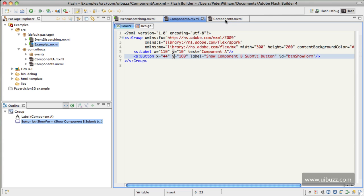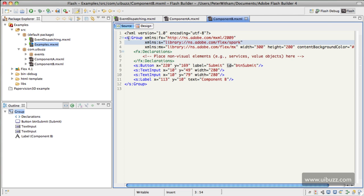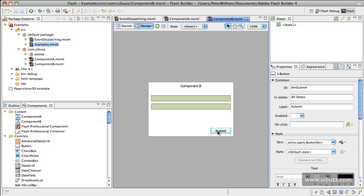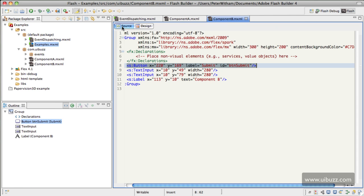So for an example of that, if we go to Component B and we'll just go to design view, we have two text labels, a text label and two text boxes here that we'll use for a future video, and we have the submit button. So in order to tell the submit button to do something, we need to have an ID, a reference to it. So I've got BTN submit, and I'll just show you the source code, very straightforward there.